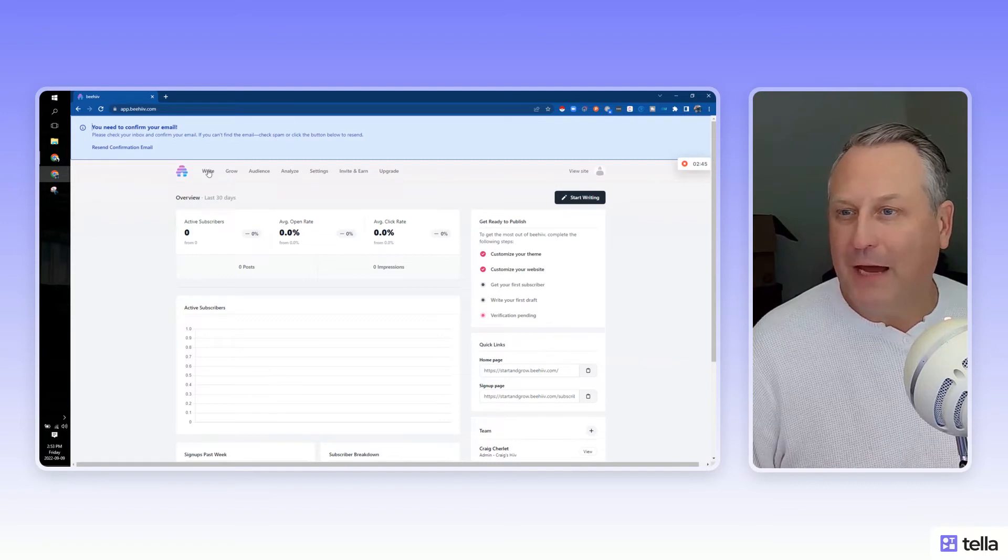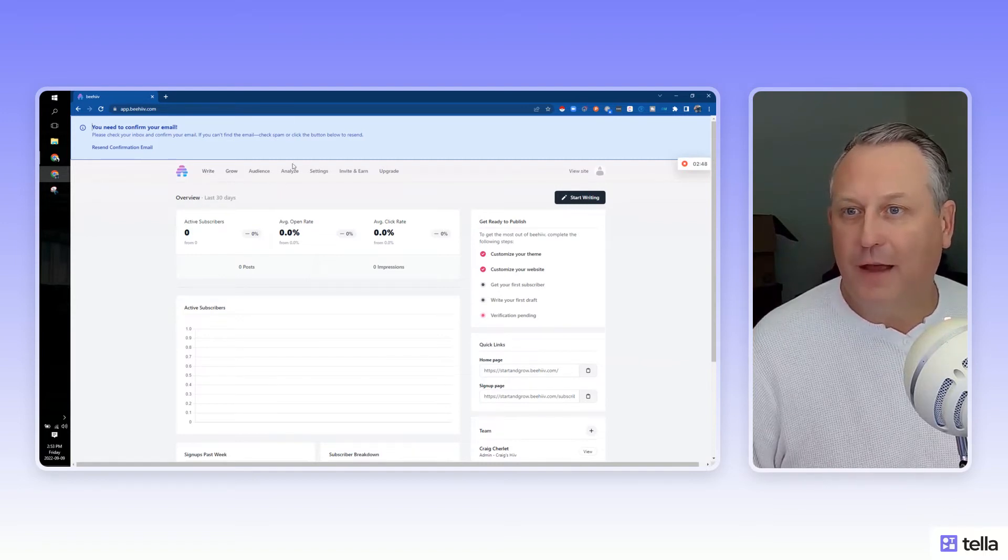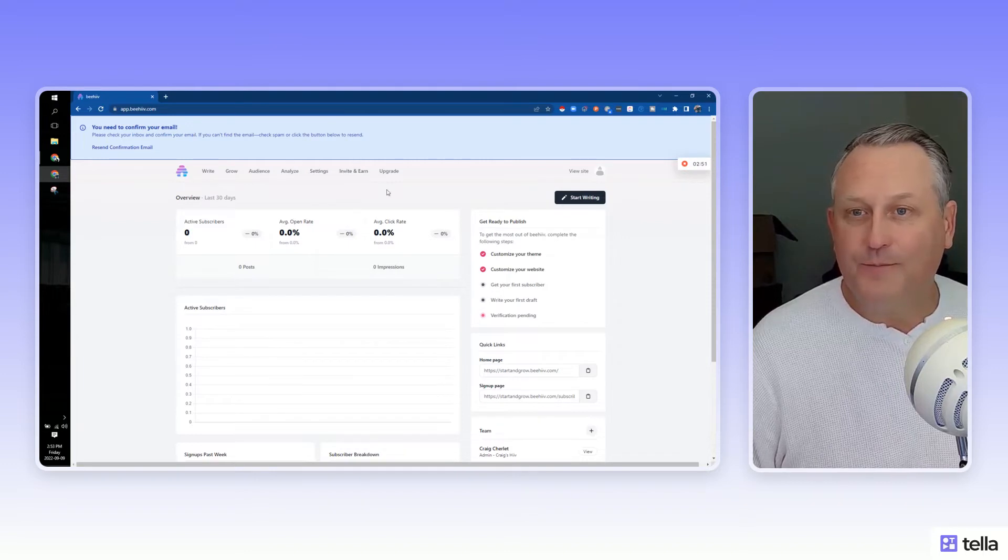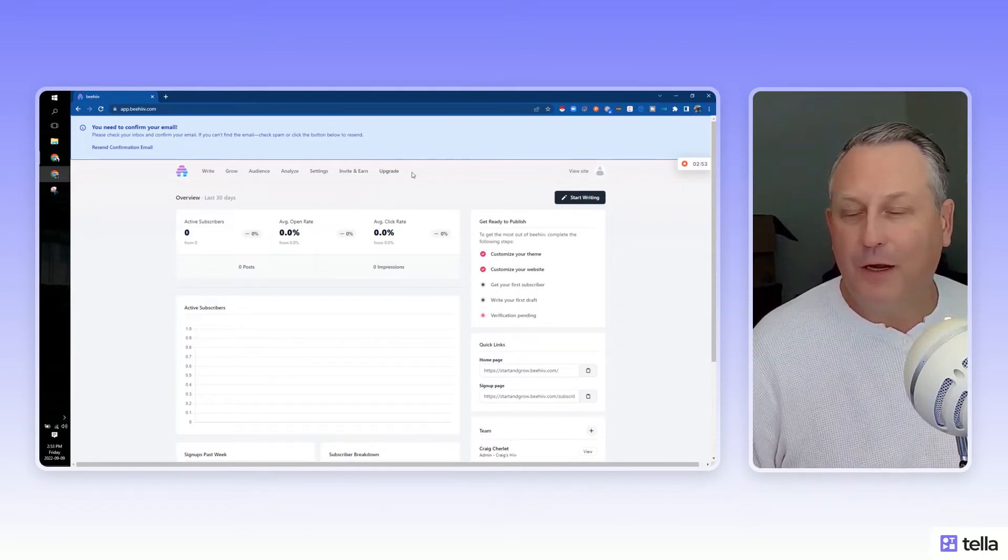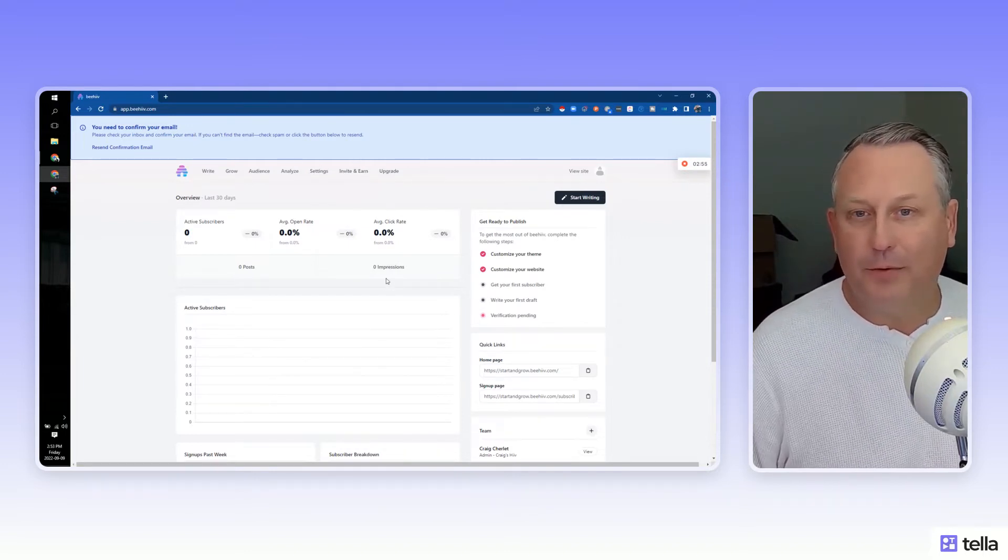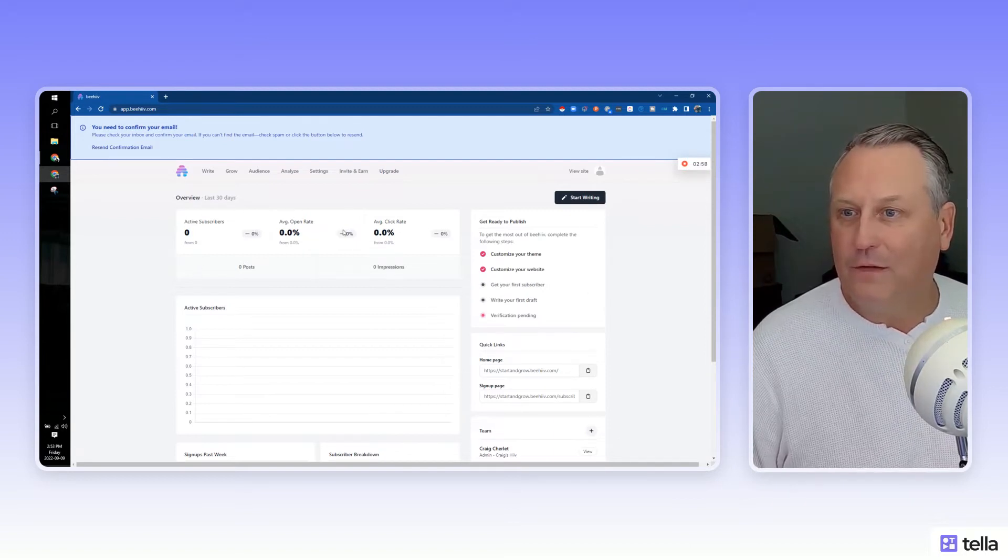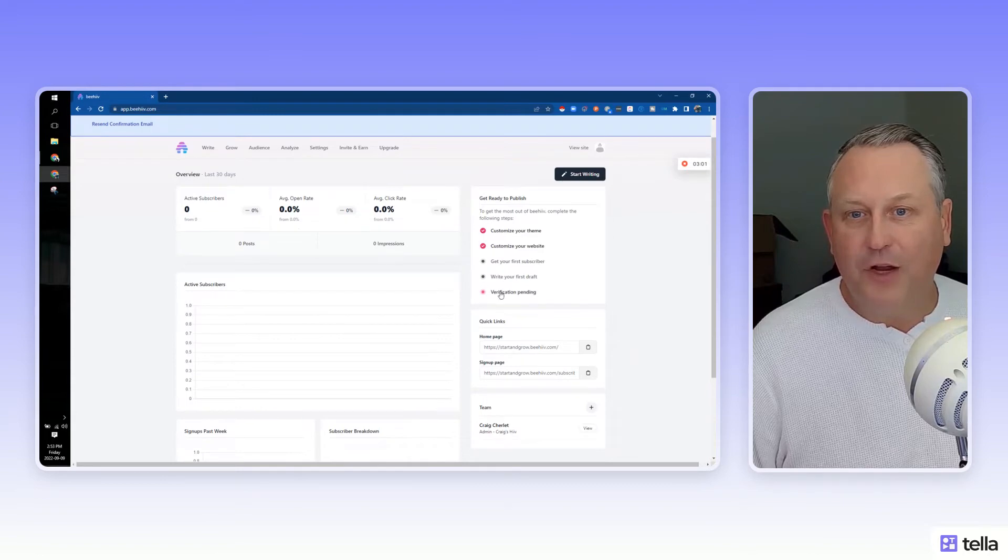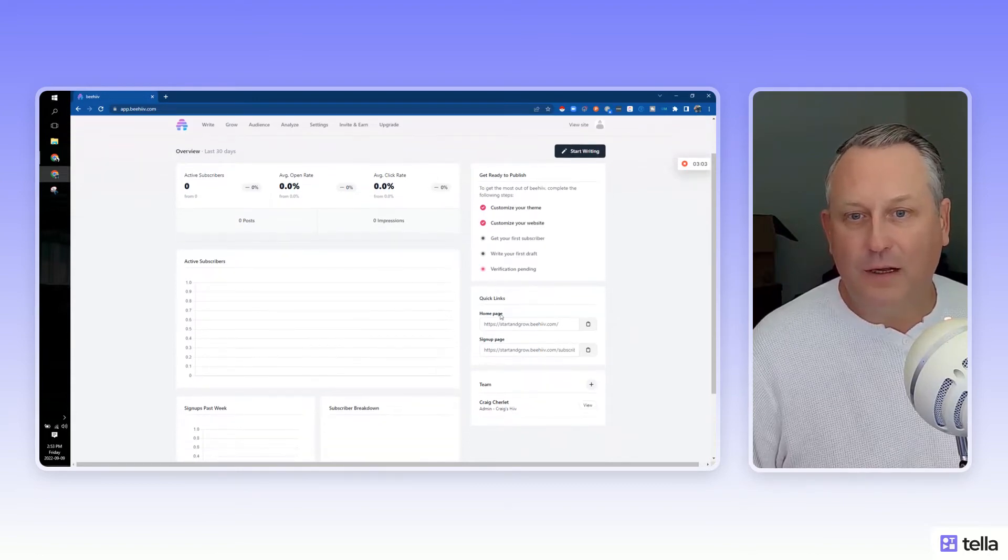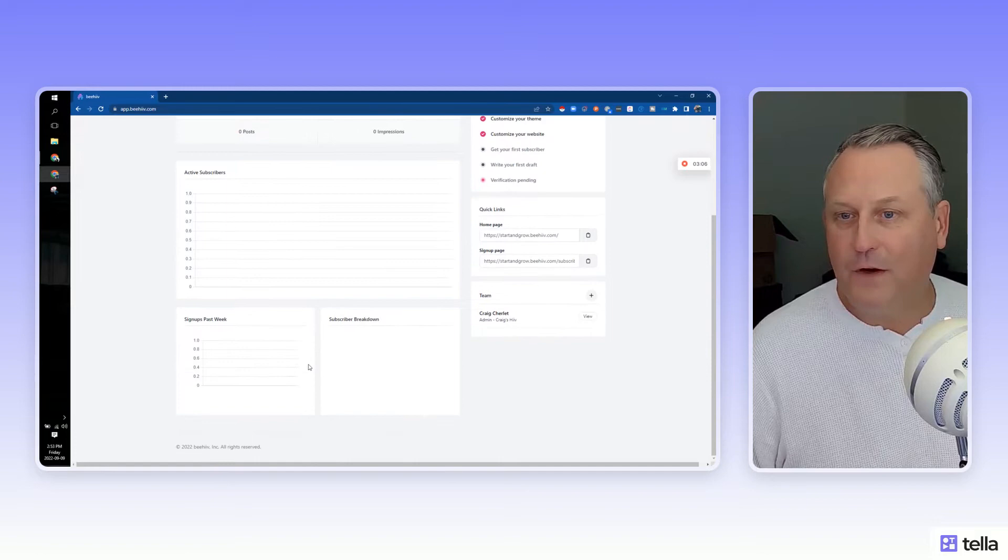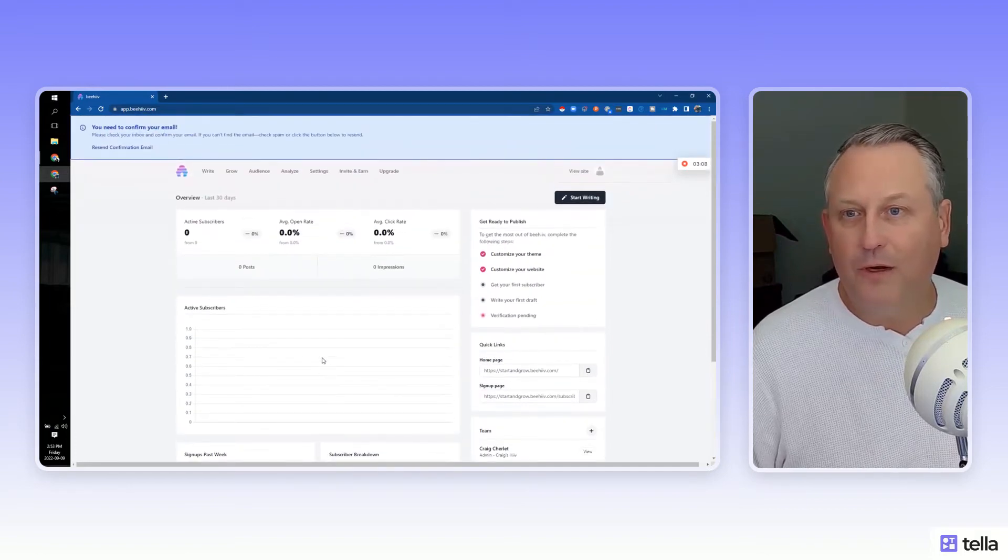We need to confirm our email, which we'll do eventually, of course, but let's just look at the dashboard here. So we've got a navigation with Write, Grow, Audience, Analyze, Settings, Invite and Earn. Very cool. Affiliate program, probably an upgrade to the higher level pro features. Can start writing, shows your subscriptions, a bit of a checklist. These are always handy. Quick links to your homepage and signup page. Very cool. So very useful dashboard.